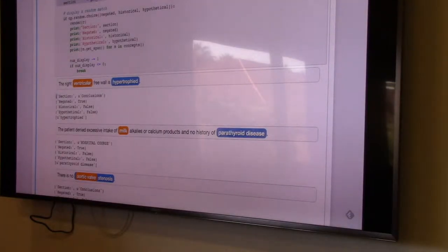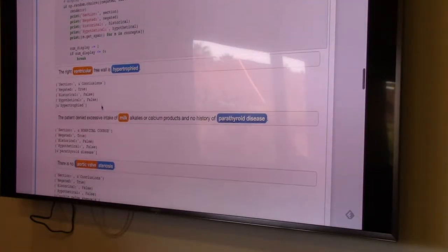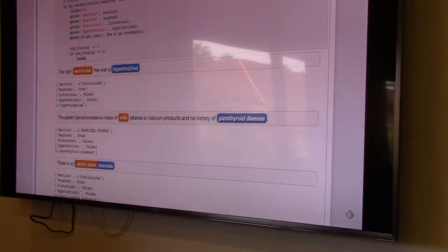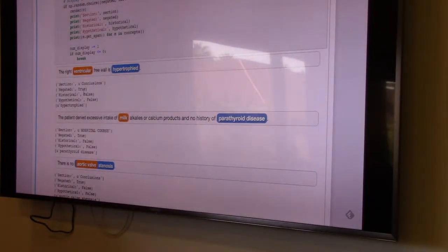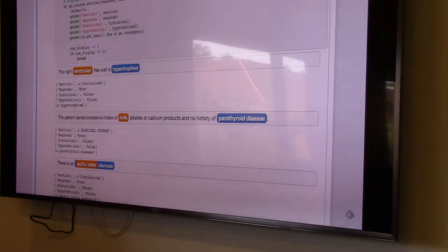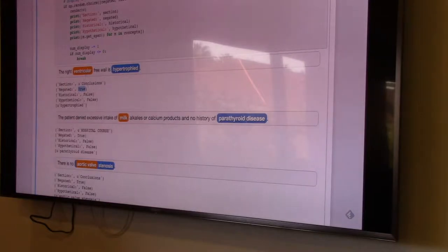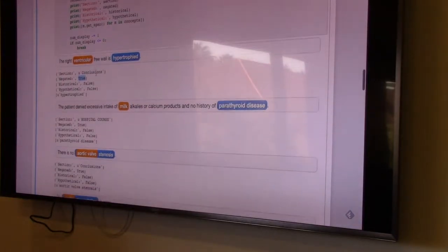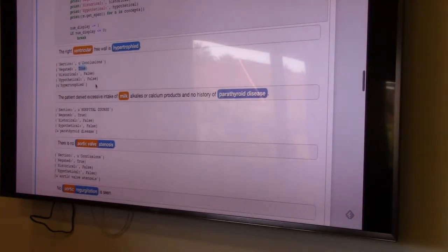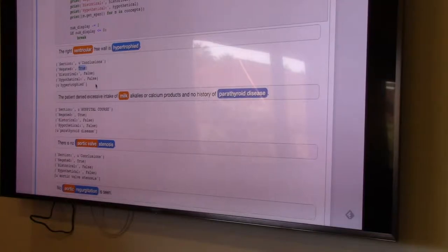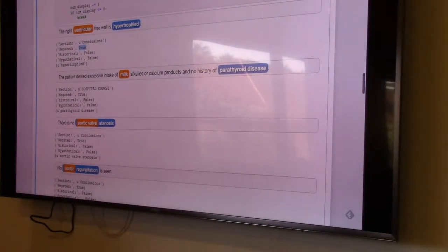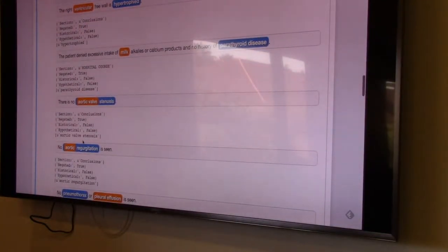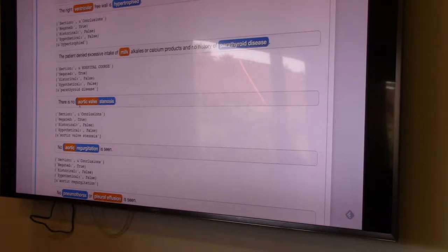So in this case, you know, the right ventricular free wall is hypertrophied. It's under the section of conclusions. Notice that it's coming out as negated, which is interesting. I wonder why that is. These are noisy. That's fine, remember. These are actually all coming out as negated. Interesting. No, but these are truly negated. Okay.